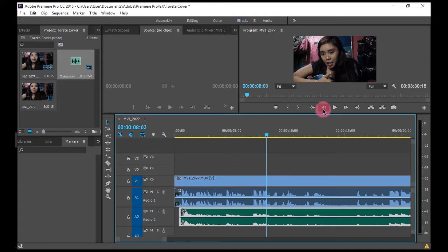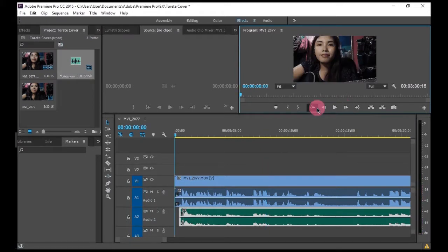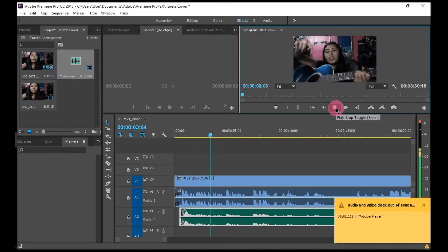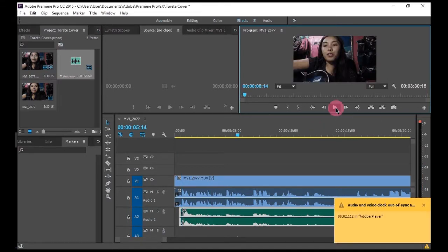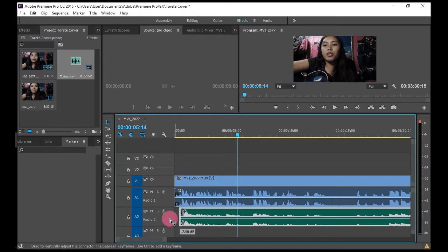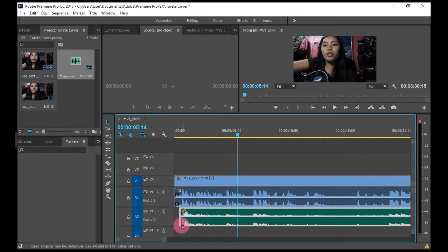I'm just gonna check. I don't think you will hear it, but yeah I'm gonna check. Yeah, I think it's in sync.